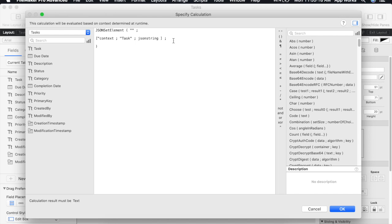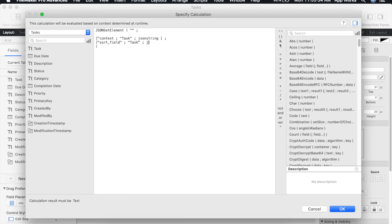And for the next line we're going to do another key value pair the key being the sort field. And the value for that is going to be task as well because we are sorting on the task field. Again we're going to set the data type as JSON string. And since this is our last item in our array we do not need a semicolon after this so that should be all we need.